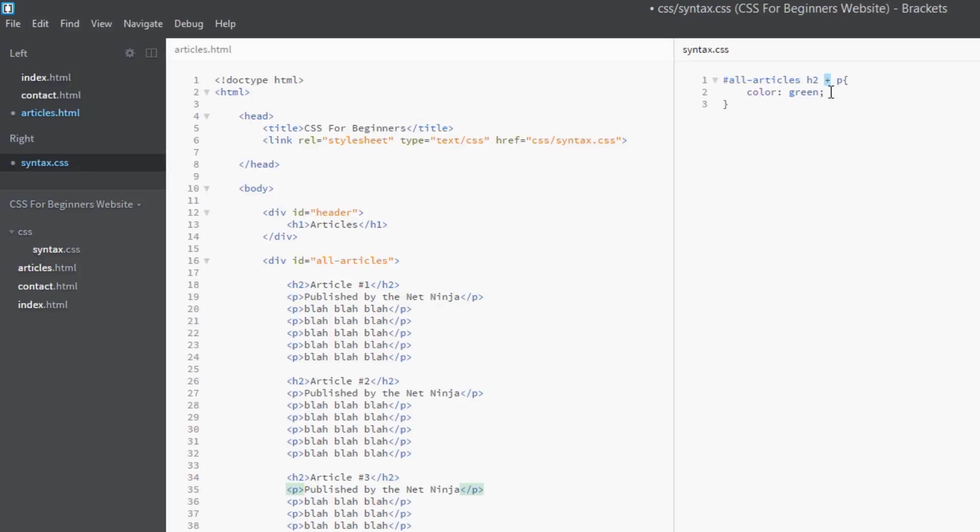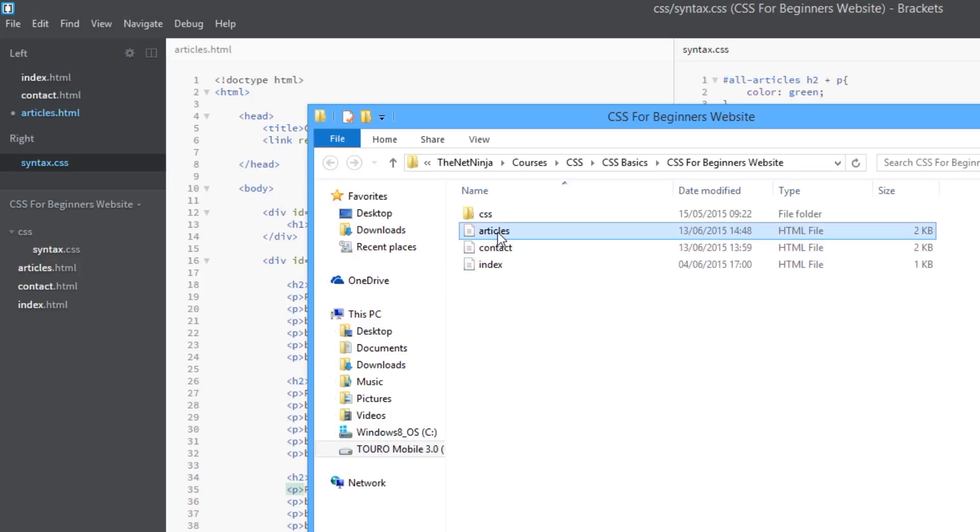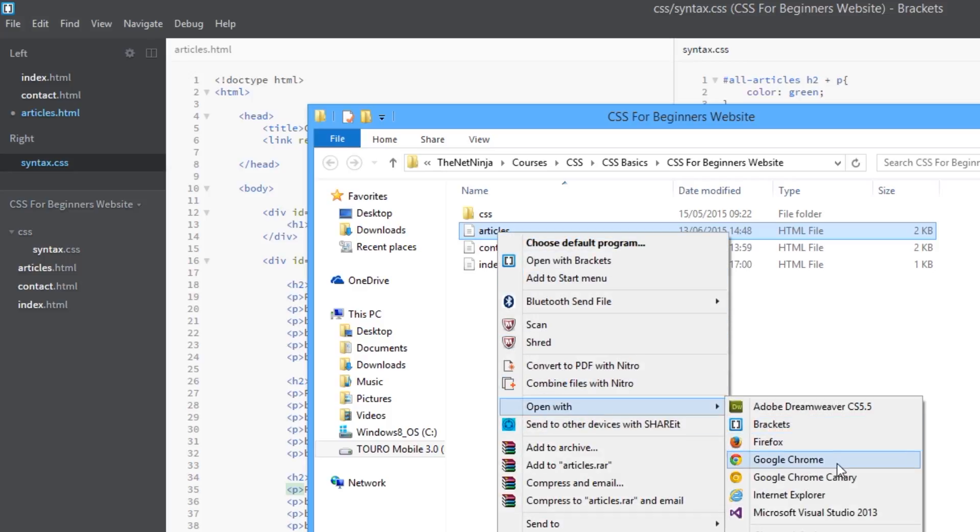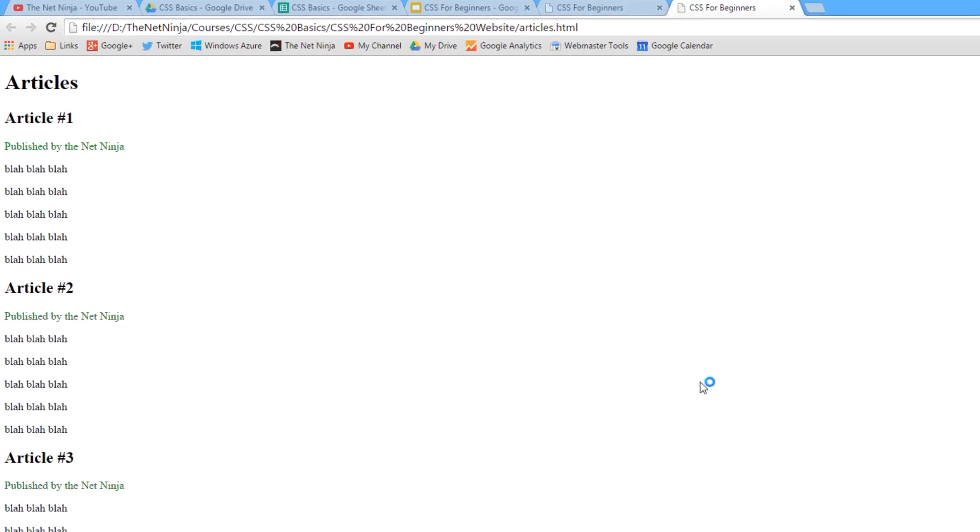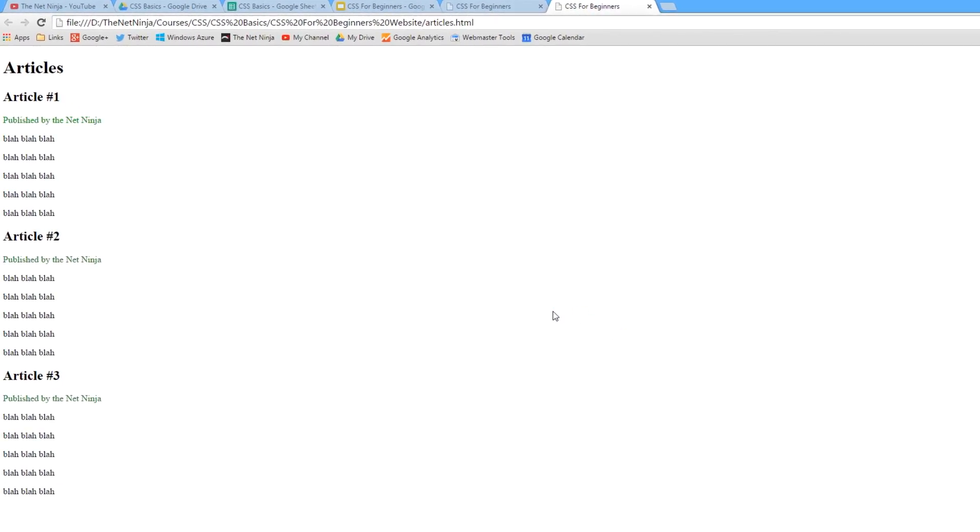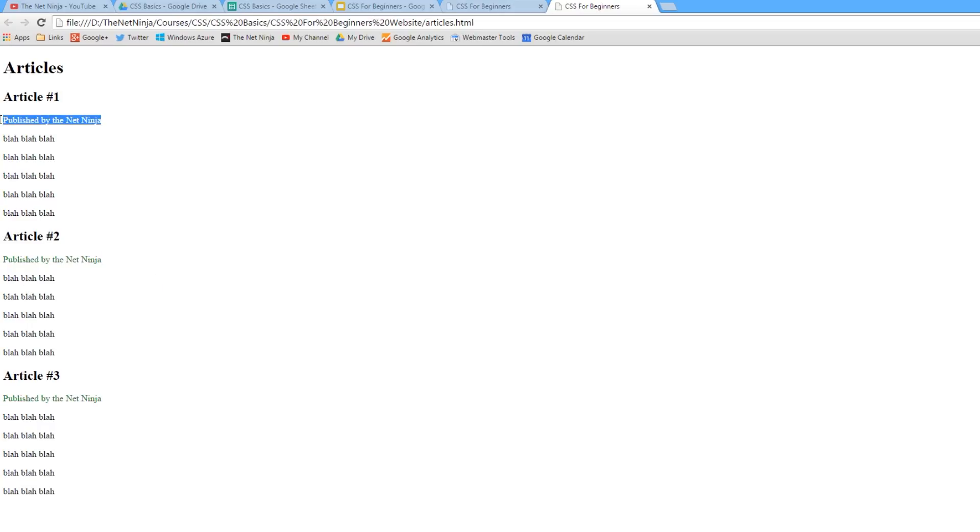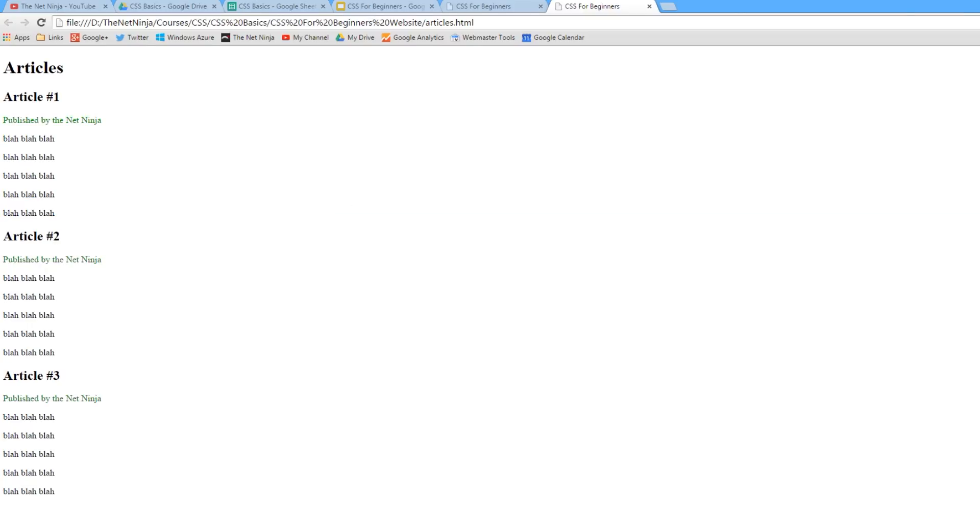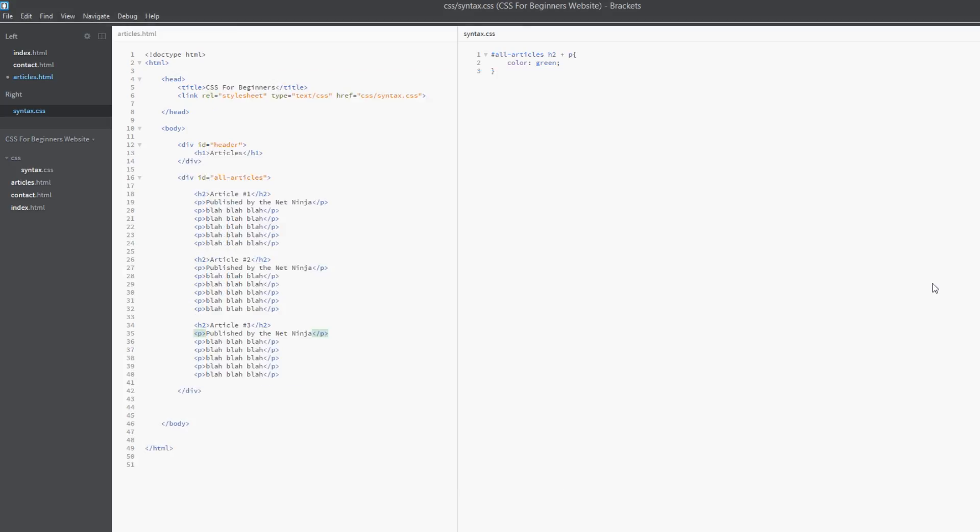Get that in Chrome. There we go. Now you can see that these are styled nicely in green. We can apply whatever styles we want to those, and they're going to be different to this, without adding anything to the HTML. So really great technique.